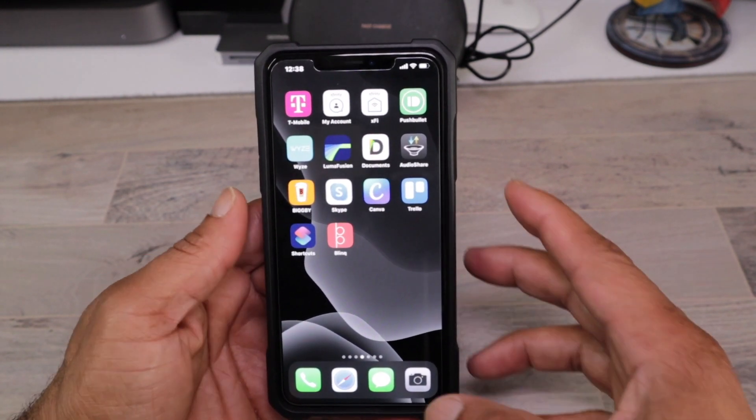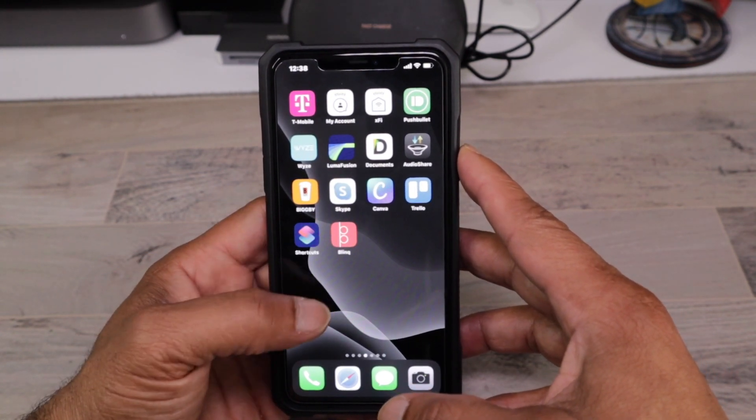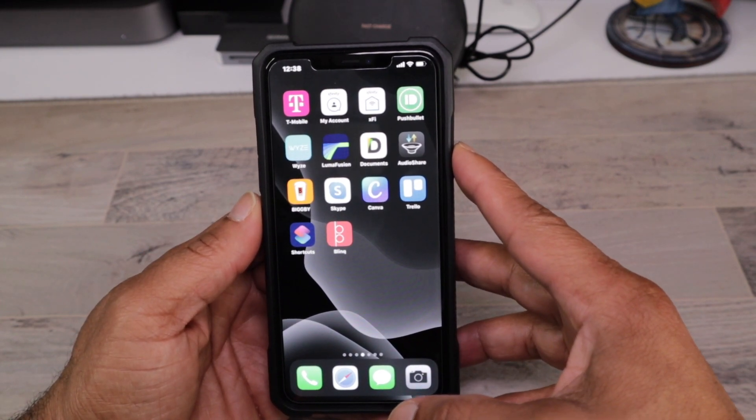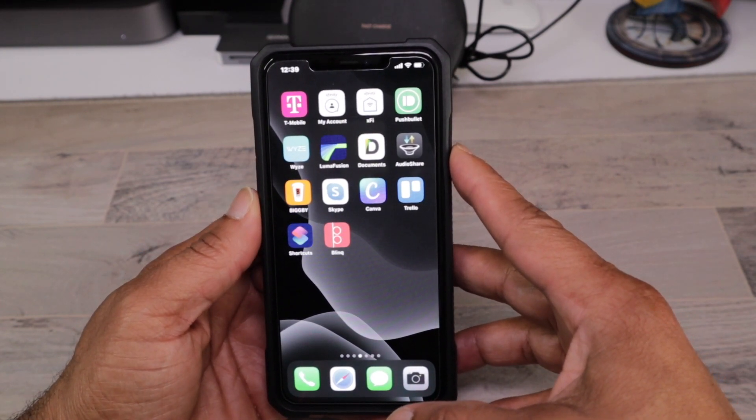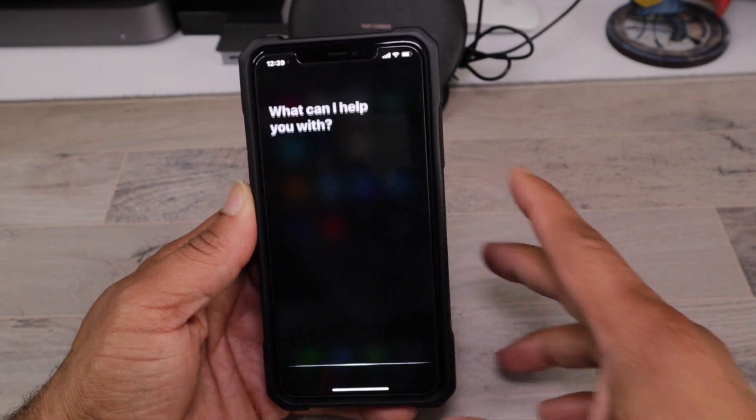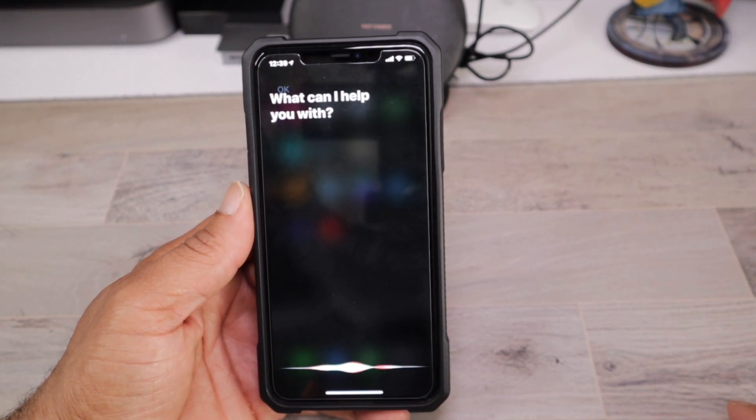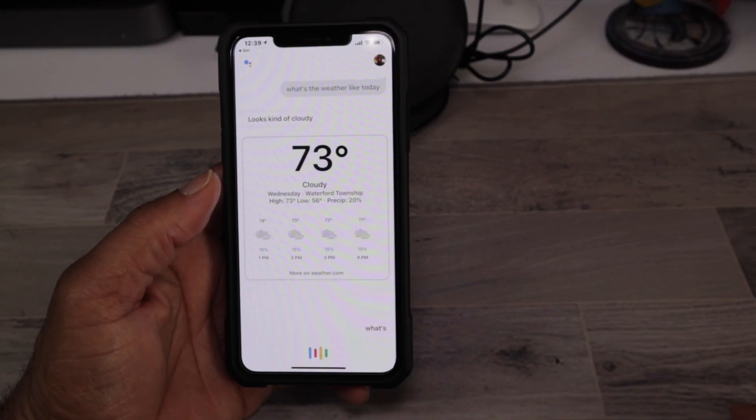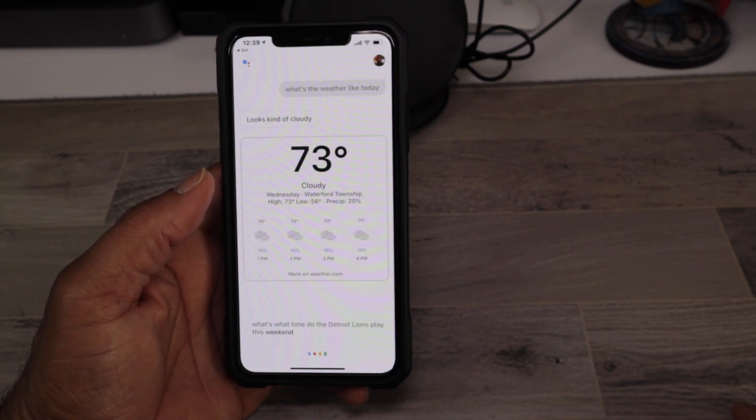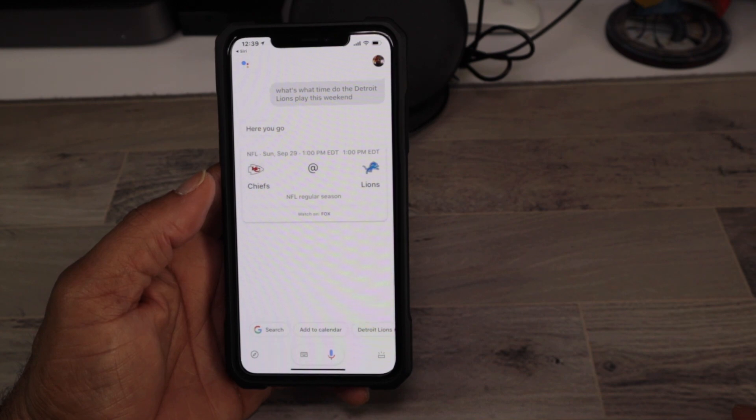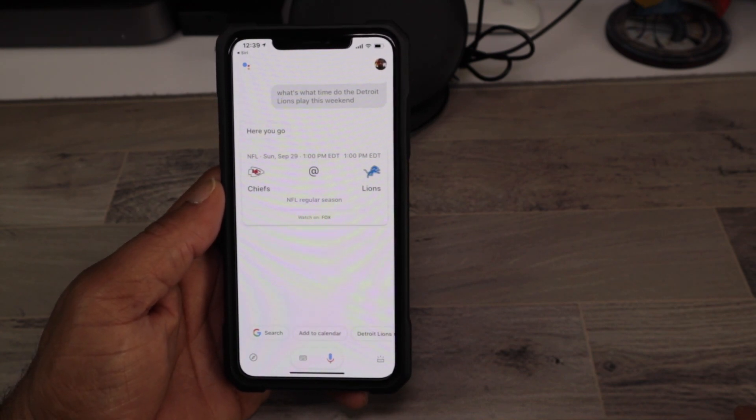Okay Google, what time do the Detroit Lions play this weekend? The Lions will play the Chiefs on Sunday at 1pm at Ford Field.